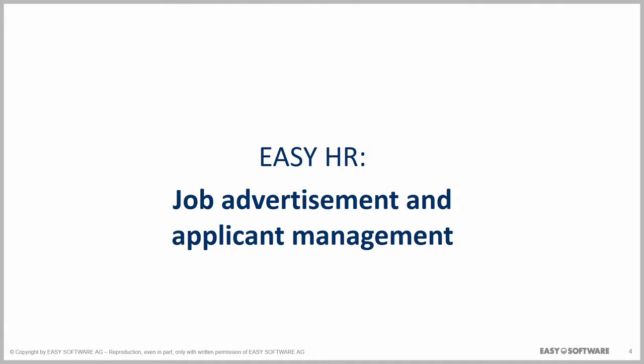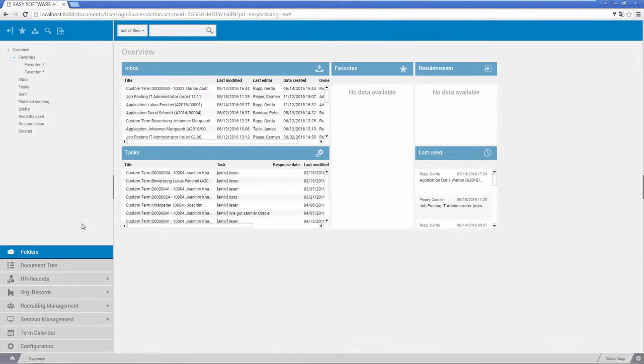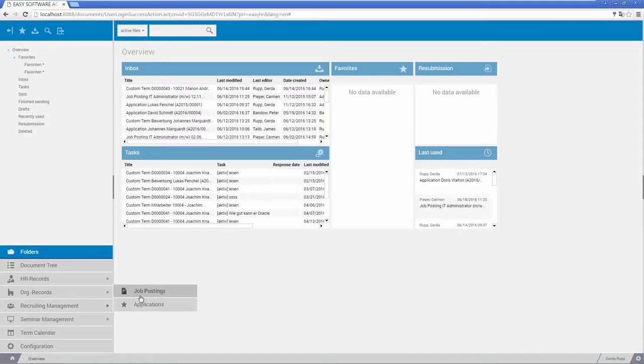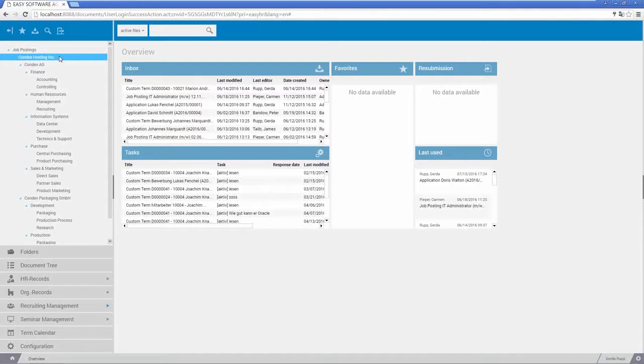Easy HR supports the entire recruiting process. The solution supports and simplifies tasks such as creating job postings, organizing candidates, selecting the desired applicant, and integrating the new employee.